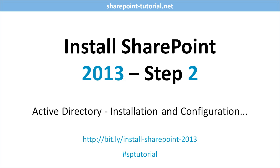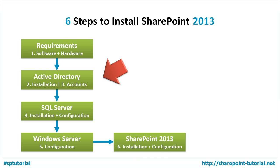This video shows you the installation and configuration of Active Directory and is only necessary if you create a development environment where you want to have your own Active Directory. The video is part of a series of six videos describing the installation process of SharePoint 2013.